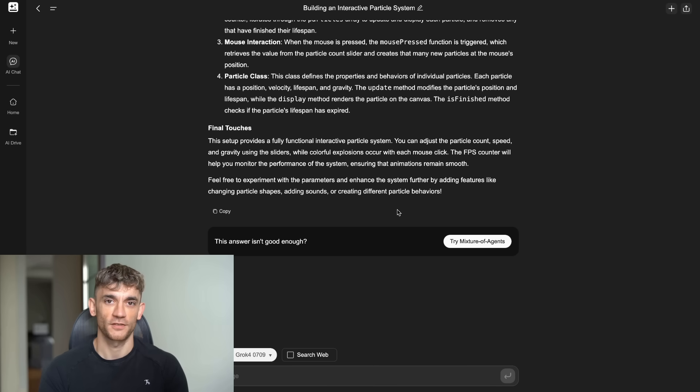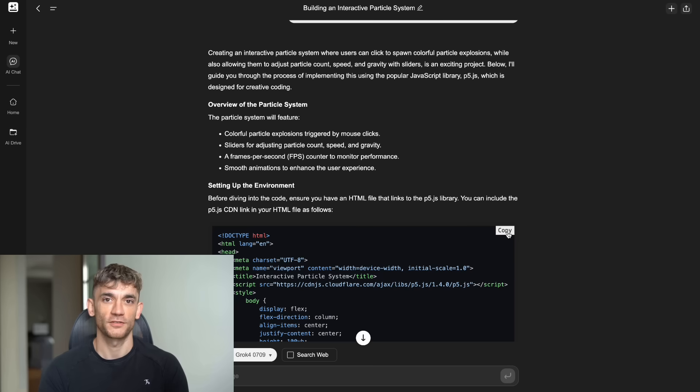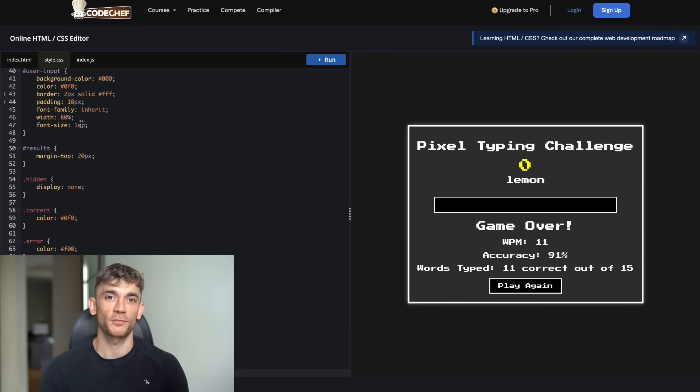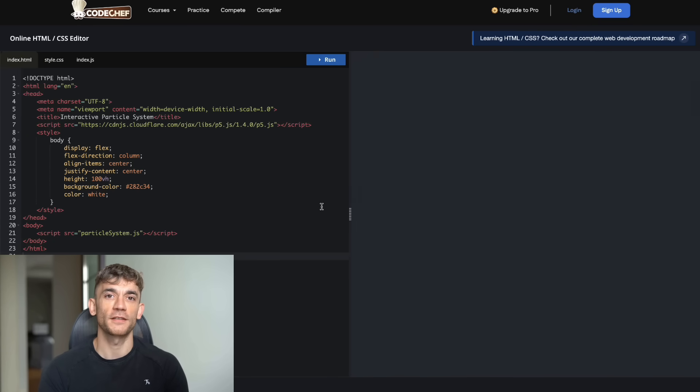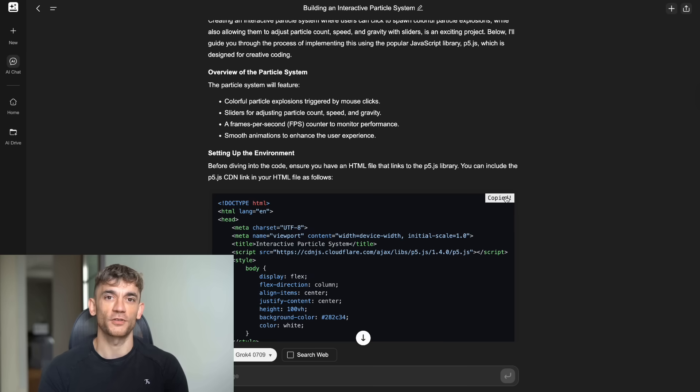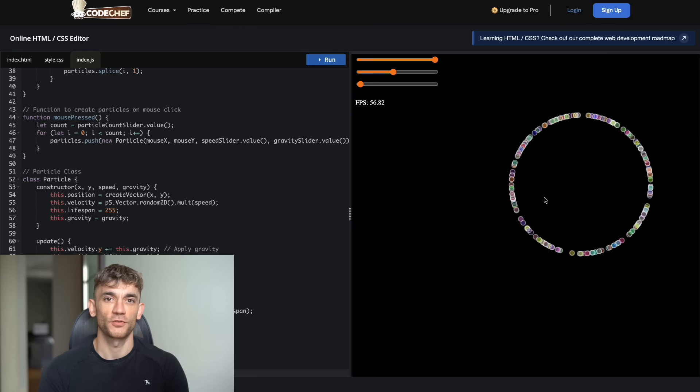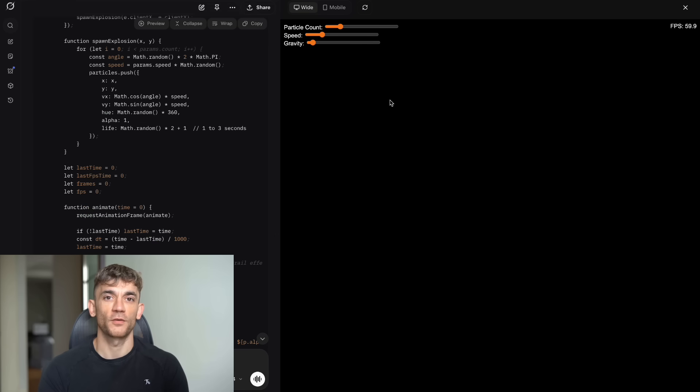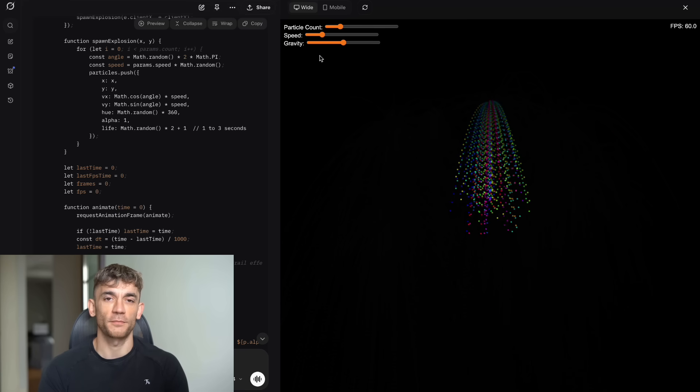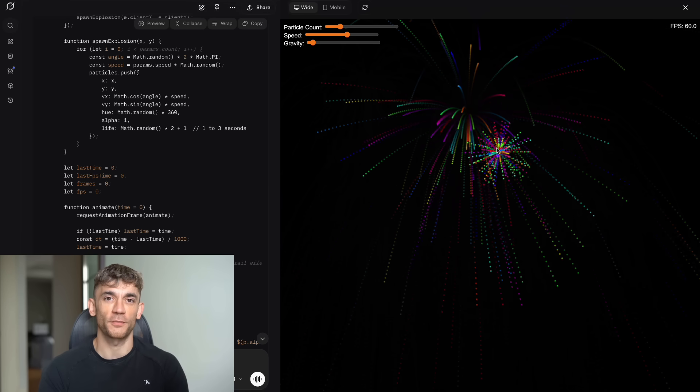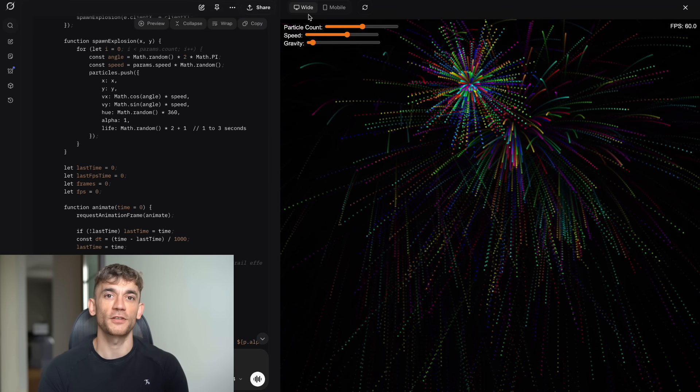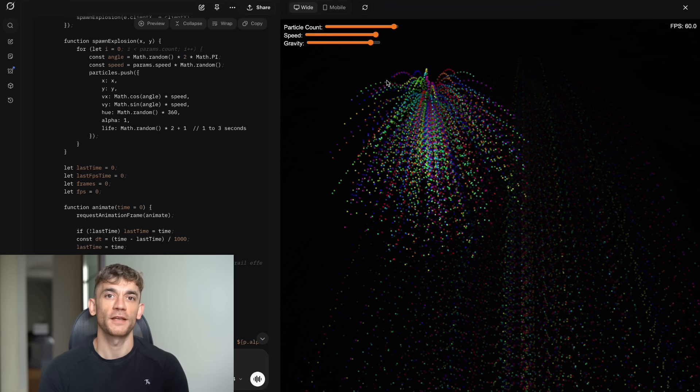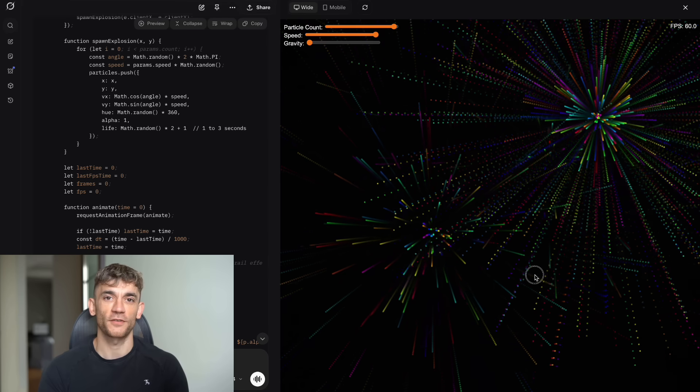Both platforms delivered working particle systems, but with different approaches. Grok 4 inside Genspark created a functional demo where you could click anywhere on the screen to spawn colorful particle explosions. The particles would burst outward from the click point with different colors and sizes. The sliders for particle count, speed and gravity all functioned properly and would adjust the particle behavior in real time. The FPS counter was displayed in the corner and showed accurate frame rates. The animations were smooth and responsive. The main Grok website also created a working particle system, but with a more polished feel. The particle explosions were more visually appealing with better color combinations and more natural movement patterns. The particles had more realistic physics with better gravity simulation and collision effects. The sliders were more responsive and the changes felt more immediate. The overall user experience was more engaging and fun to interact with. The FPS counter was more prominently displayed and the performance seemed better optimized.